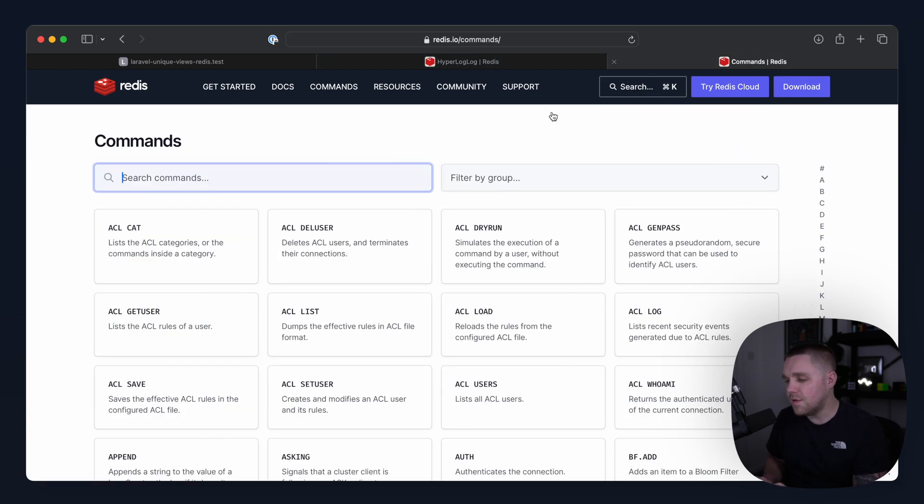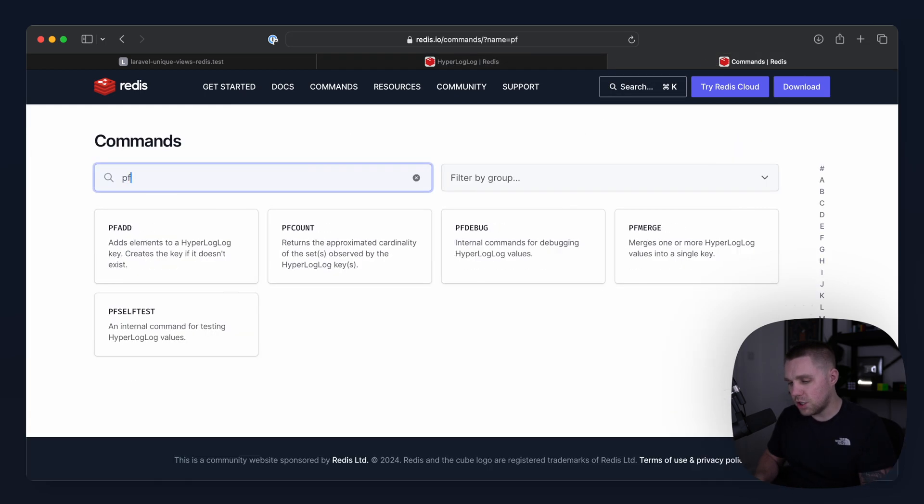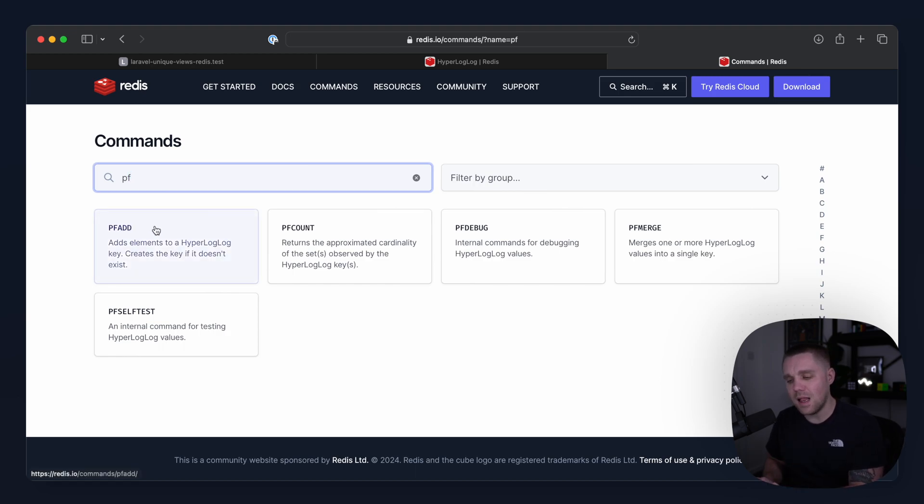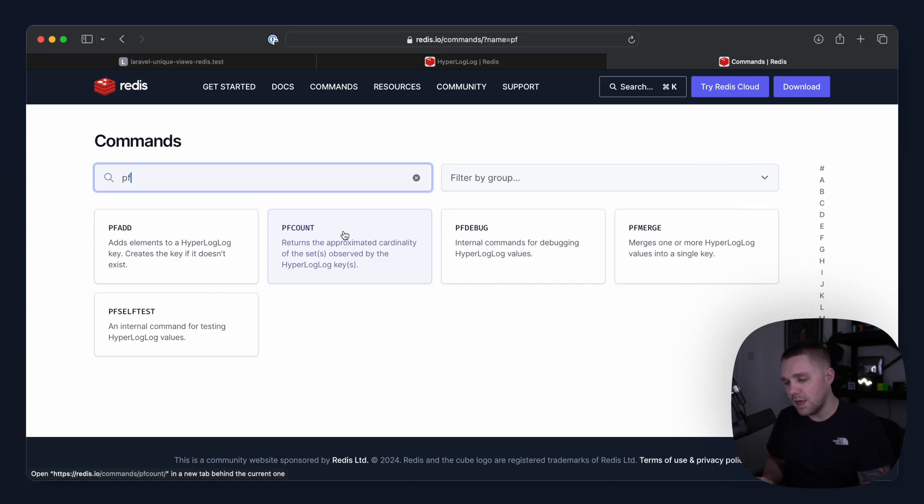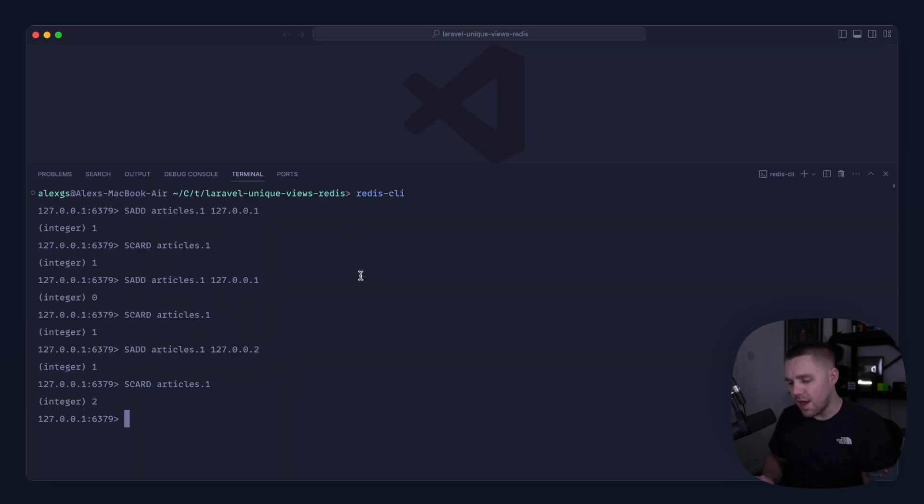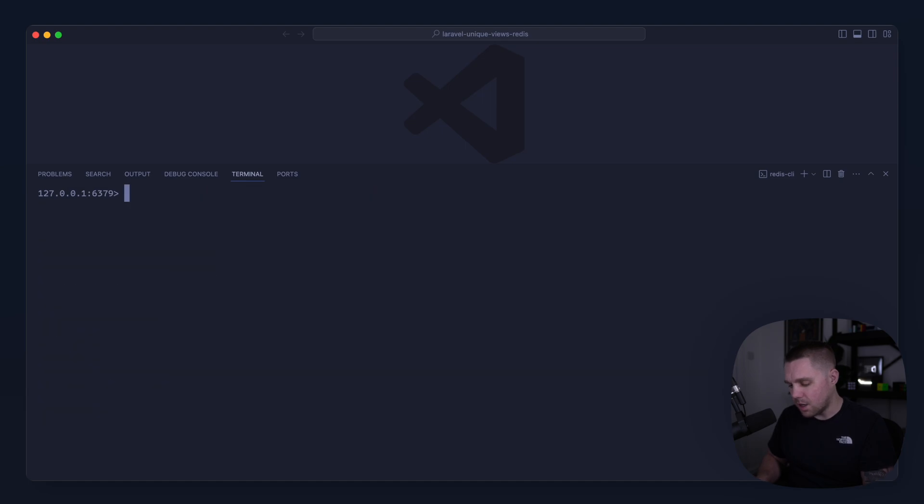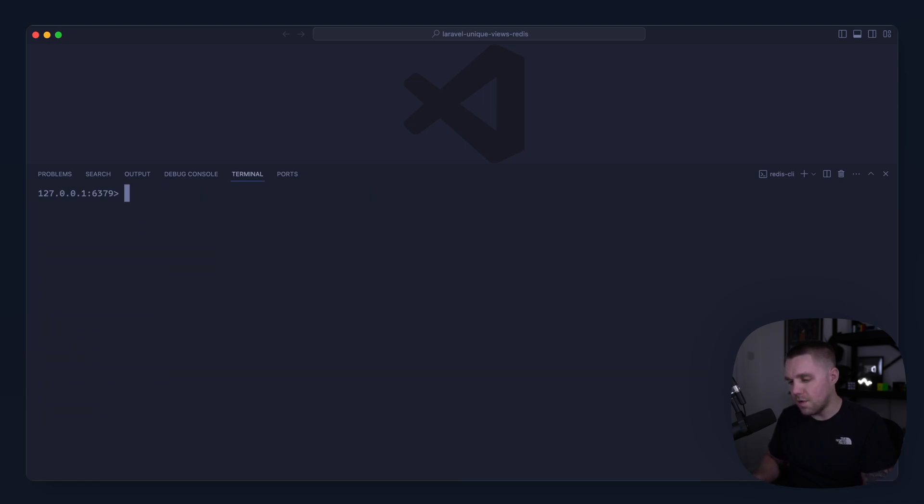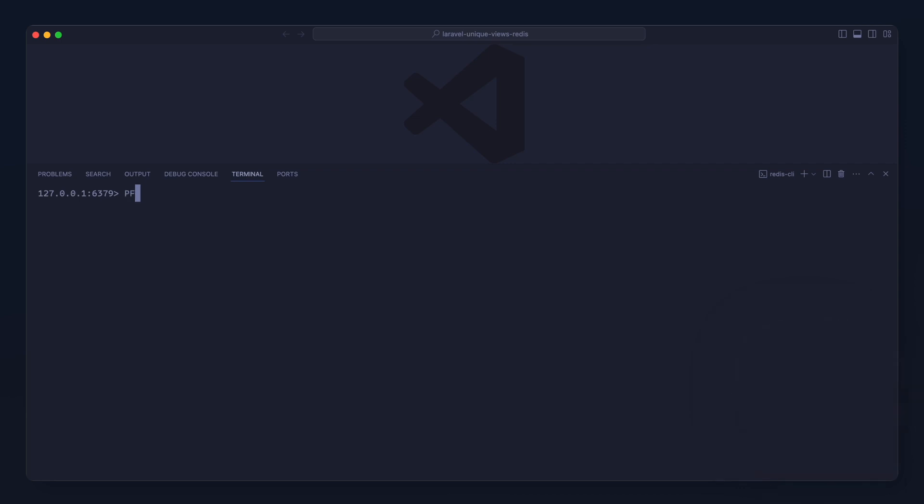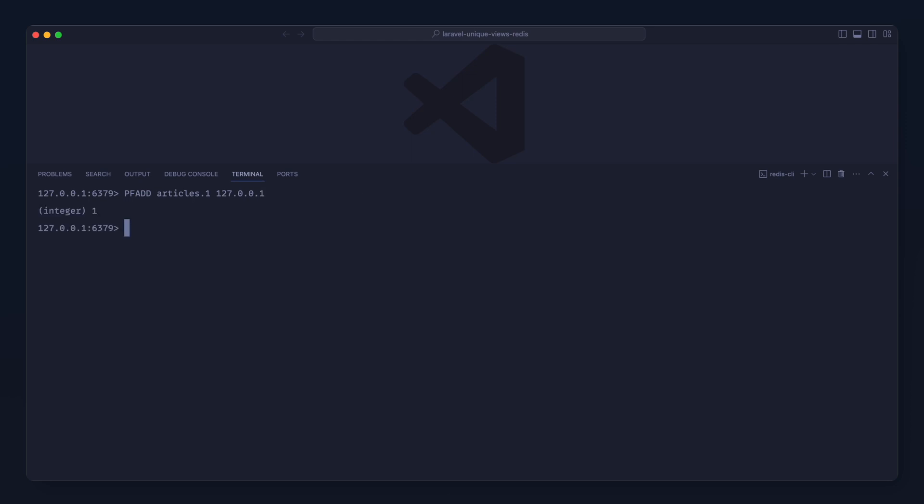If we come over to our command section, these are prefixed by PF. So we can add an element to a HyperLogLog key and we can use PFCOUNT to grab the cardinality or the count of this. So let's go over and just try this instead. I'm going to go ahead and just flush everything out so we can start again and let's run these. So we'll say PFADD and it works in exactly the same way. We're going to say articles:1 and we're going to add in 127.0.0.1. Hit enter and we've added that to that set now.